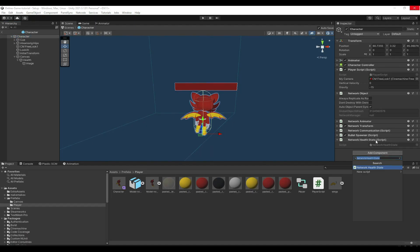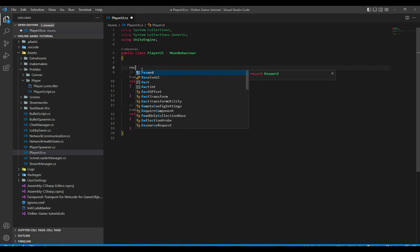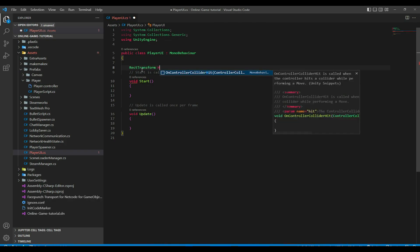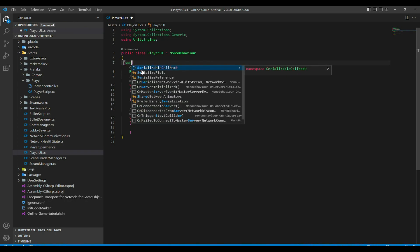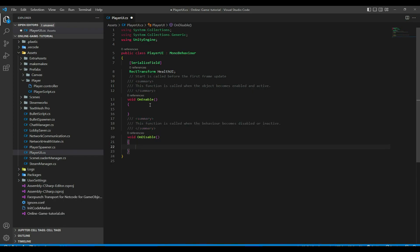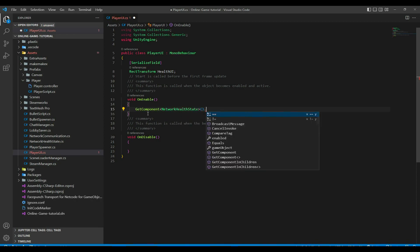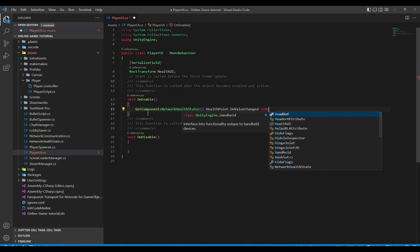Add HideInInspector so it doesn't show in the inspector. Now create a second script called PlayerUI — this script will display the health value in the UI. Get a reference for the health UI as a SerializedField of type RectTransform. Use OnEnable and OnDisable to subscribe and unsubscribe from the event. In OnEnable call GetComponent NetworkHealthState.healthPoint.OnValueChange += healthChanged.